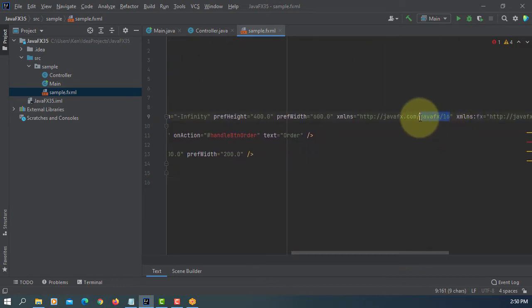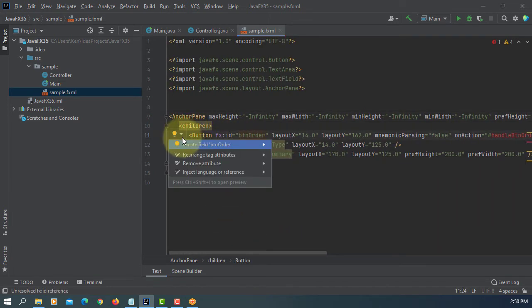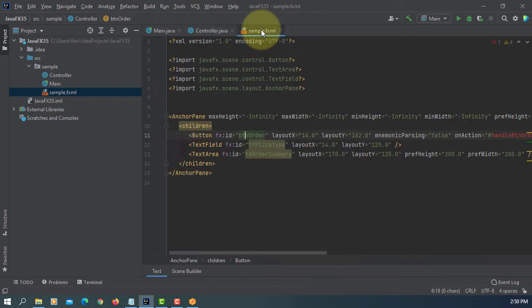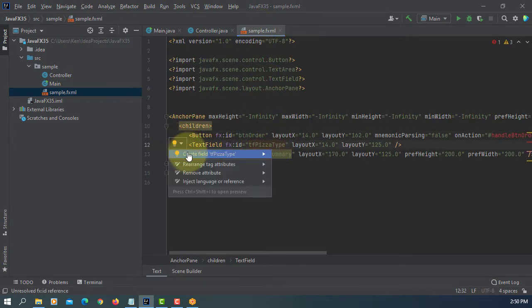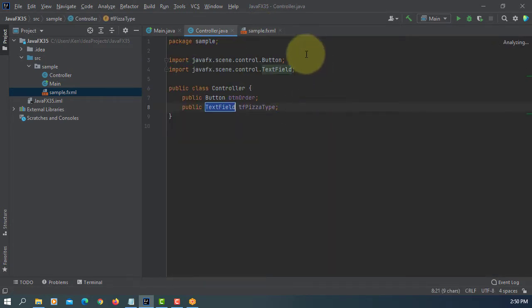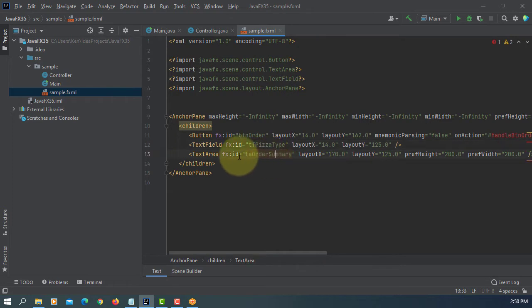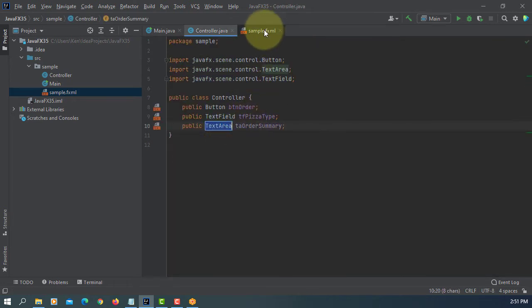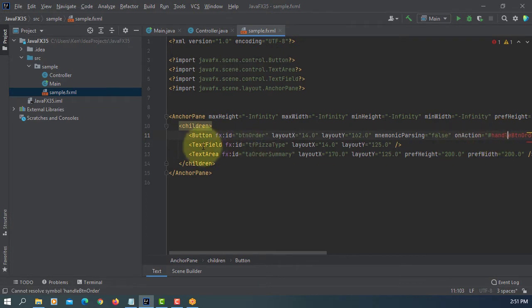As you can see, I'm using JavaFX 16. Create data field. Create data field one more. Then event handler.